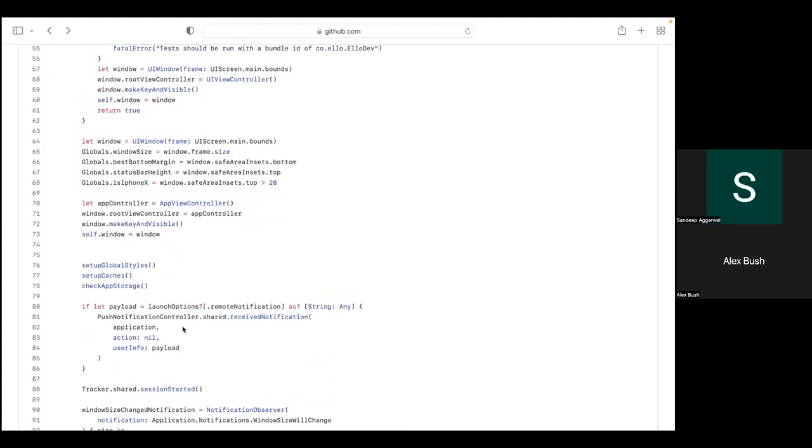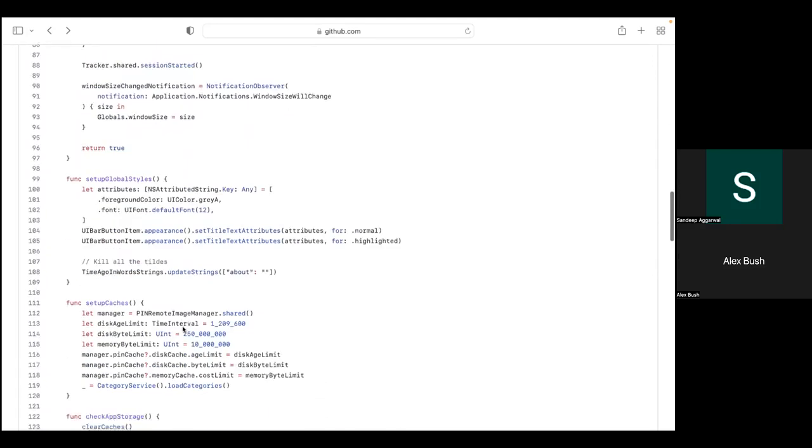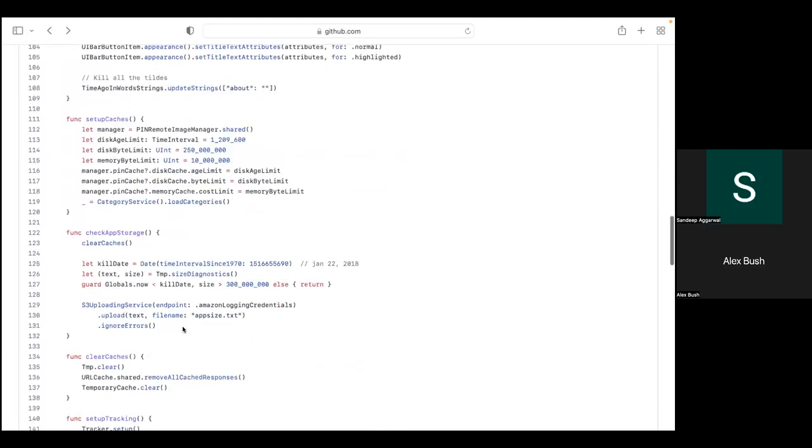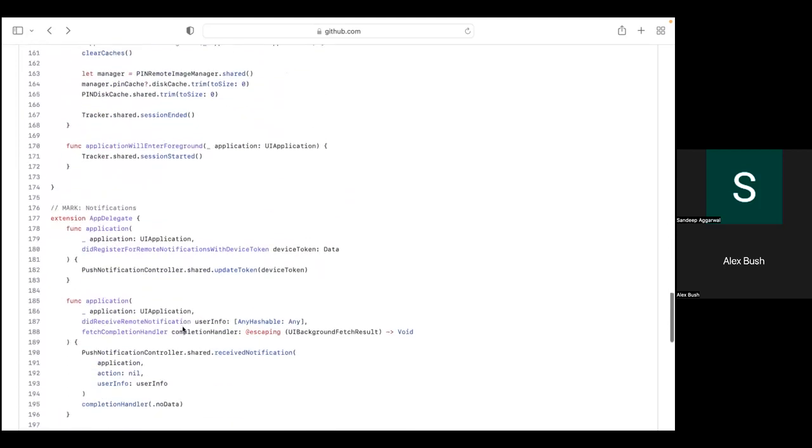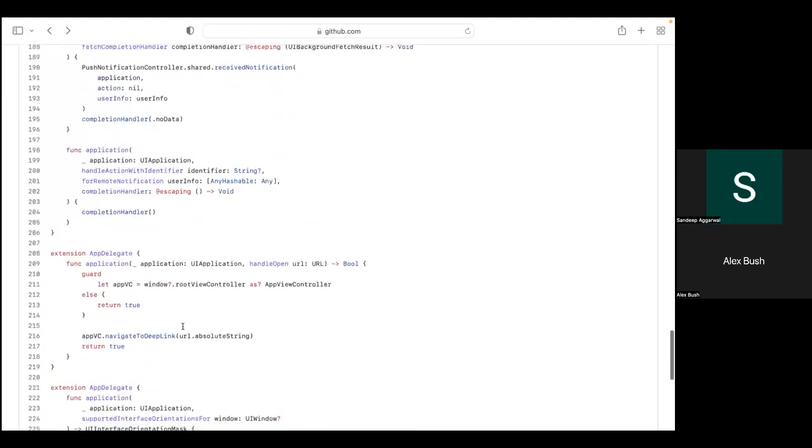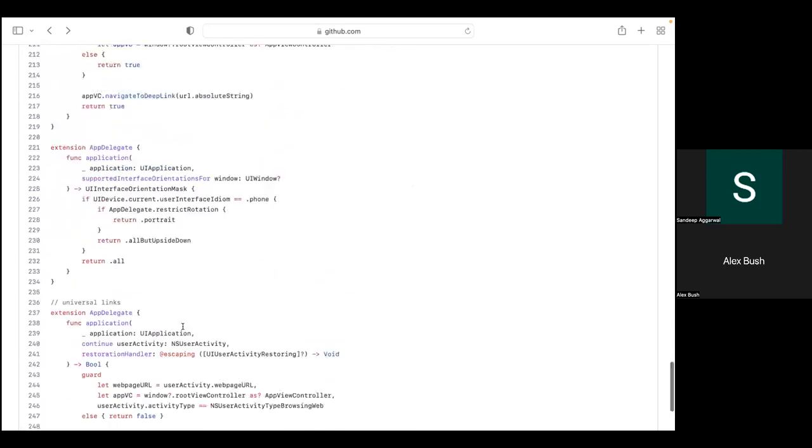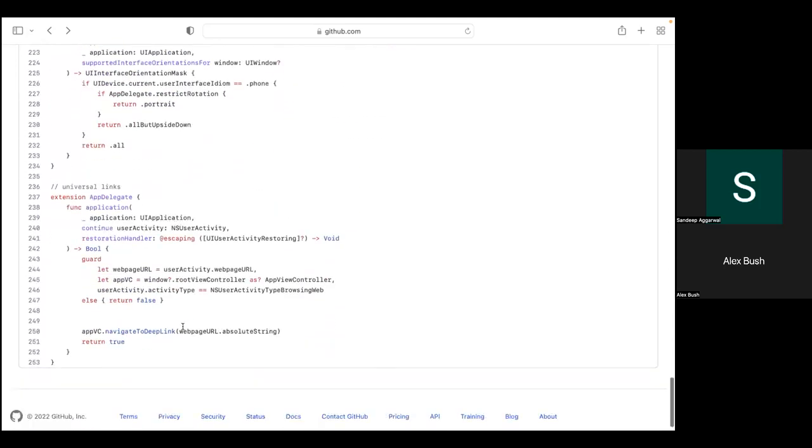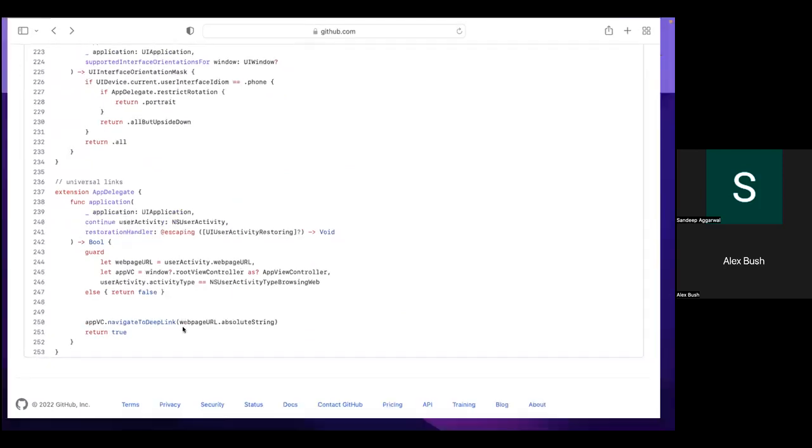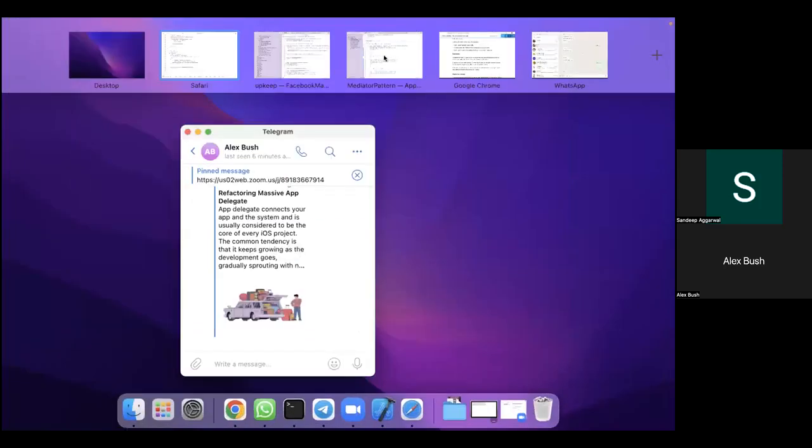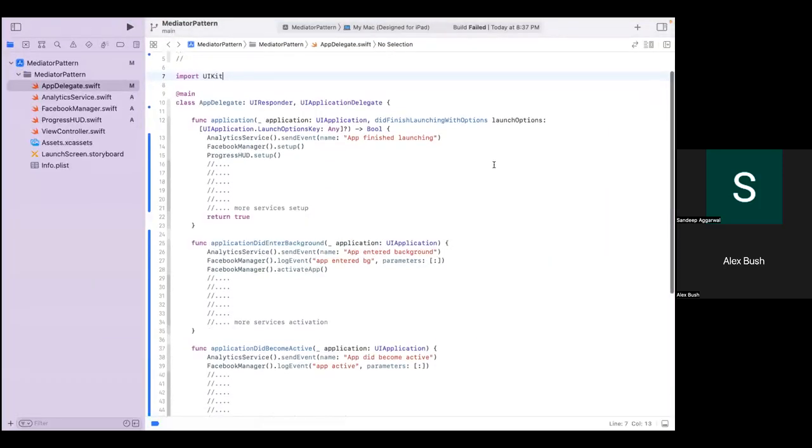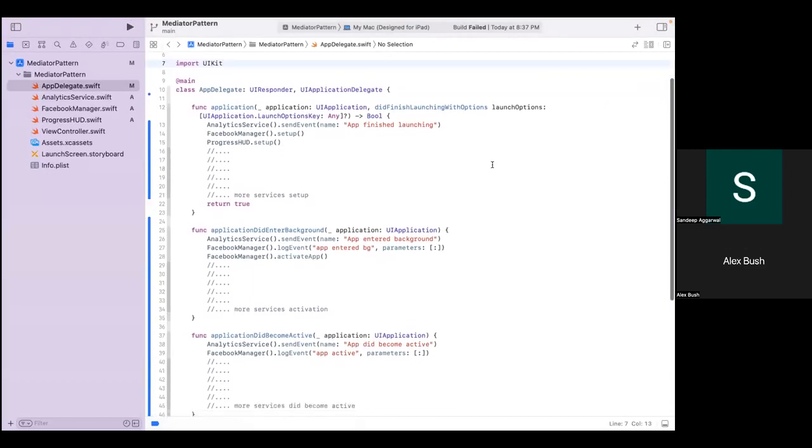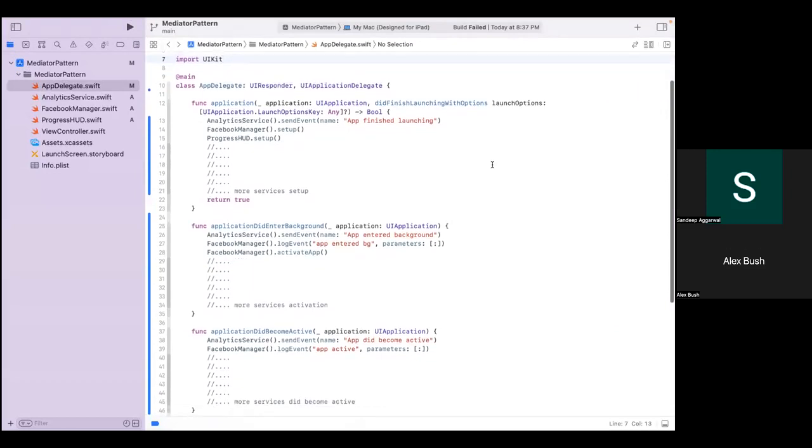We initially thought of showing refactoring this codebase that you see right now, but we realized the episode's going to be hours long. So instead, we have a simplified example that we prepared, which hopefully drives the same point, representing an overloaded AppDelegate that breaks single responsibility principle.